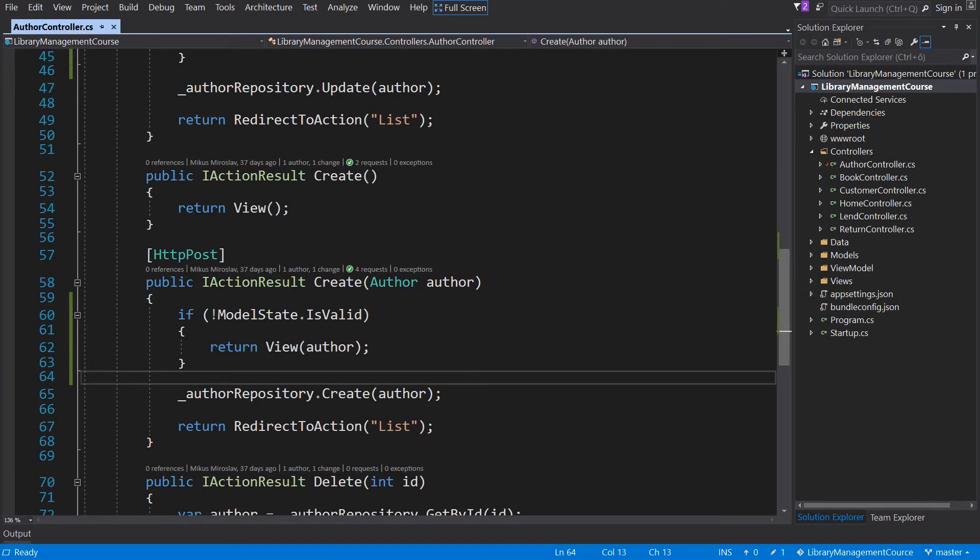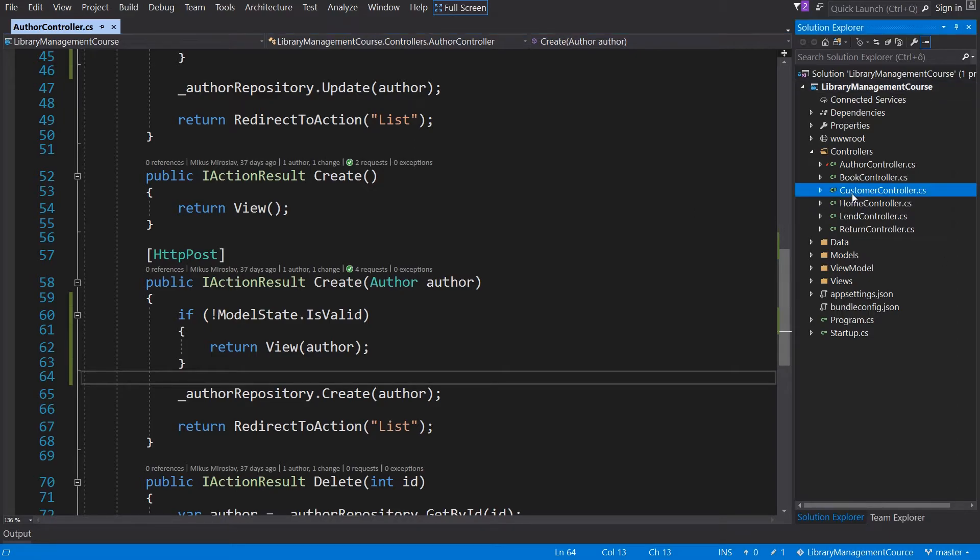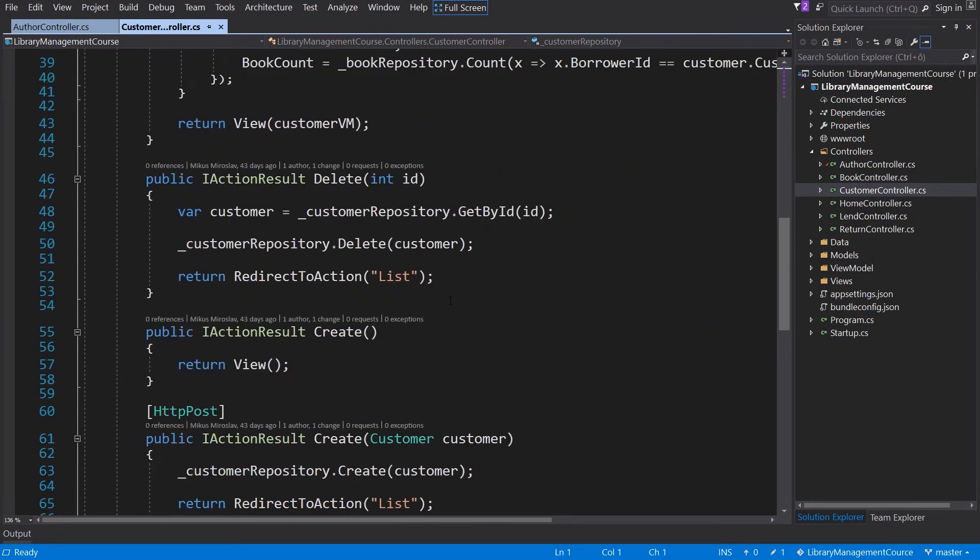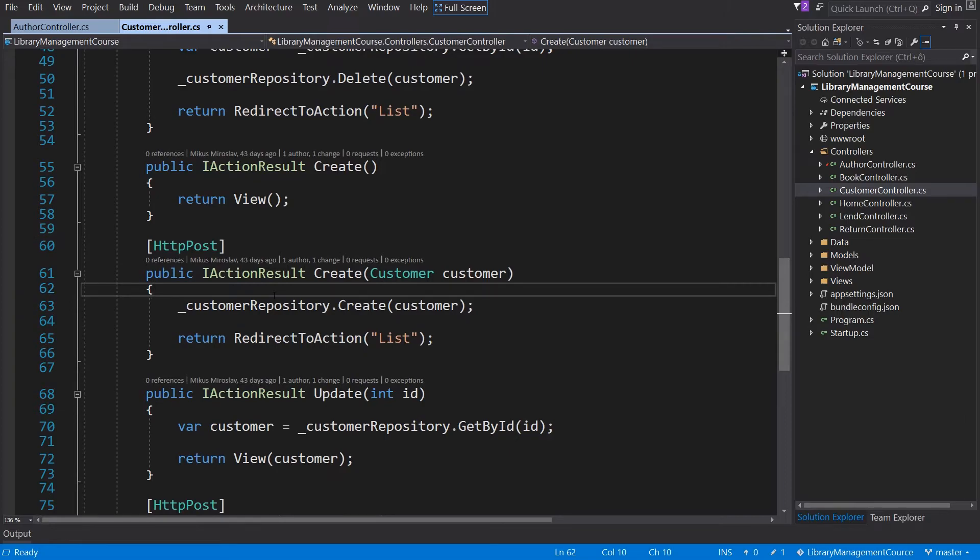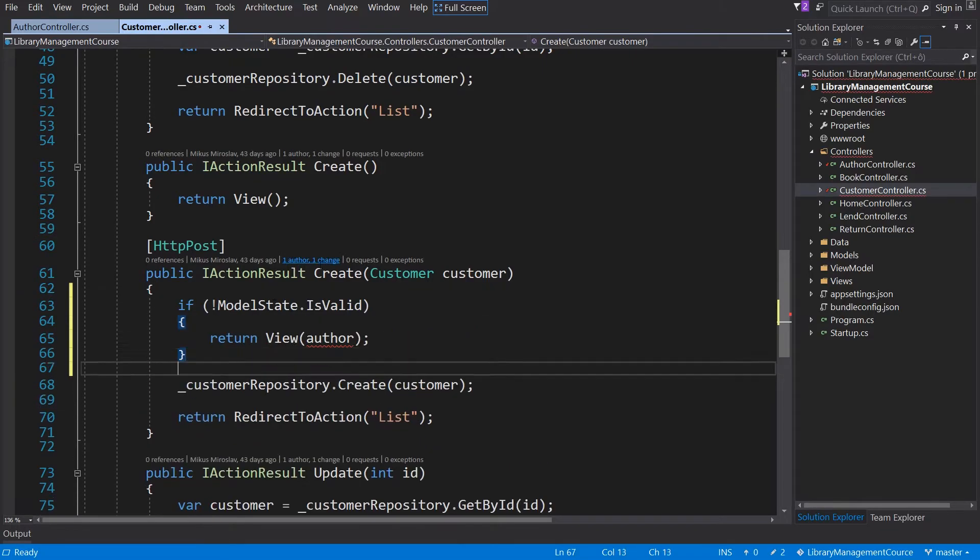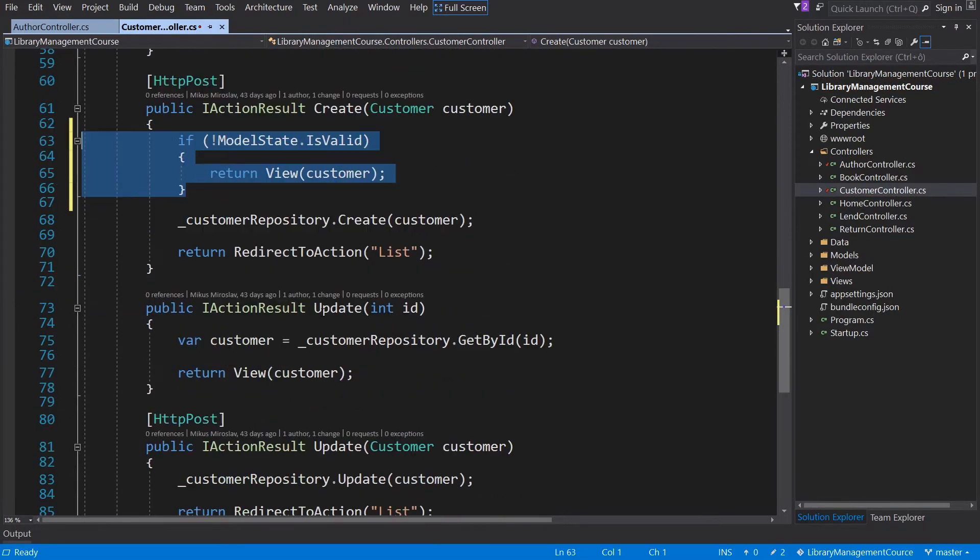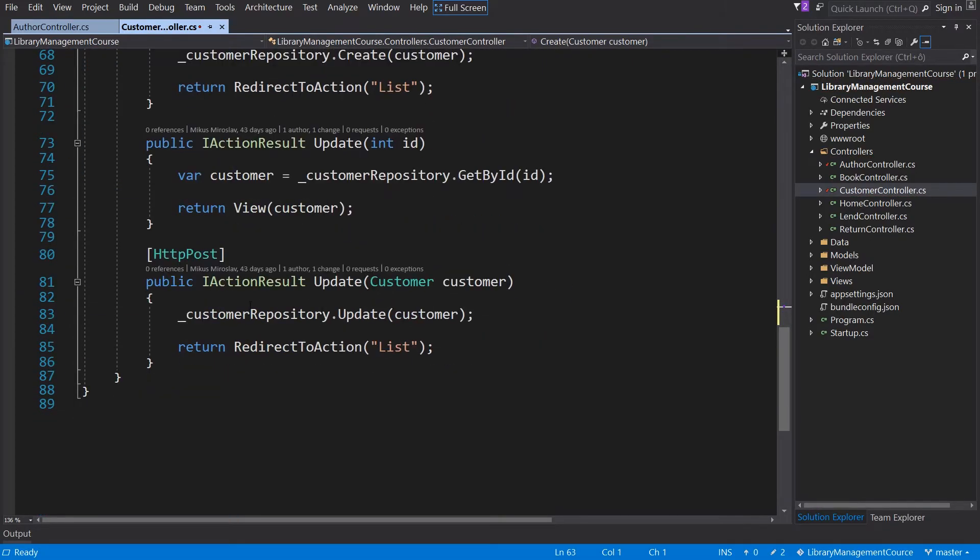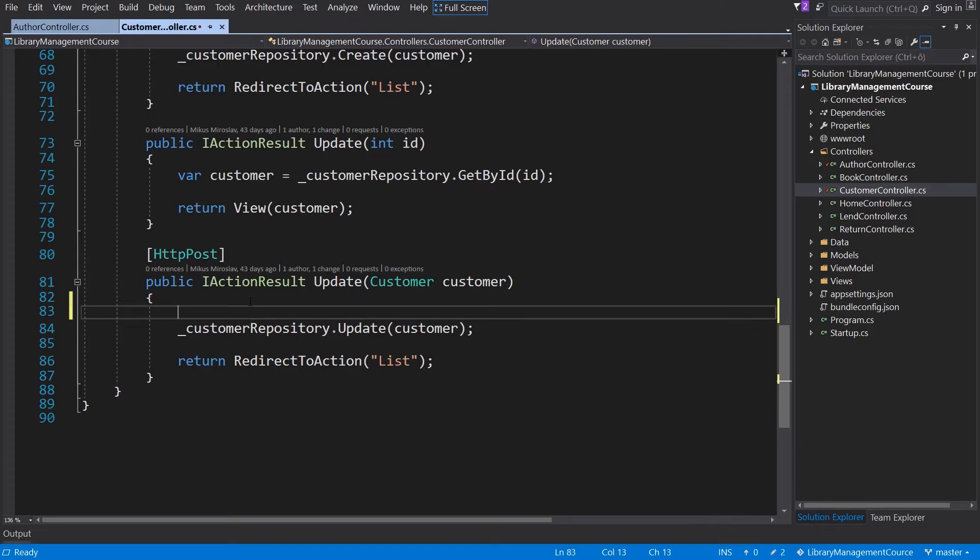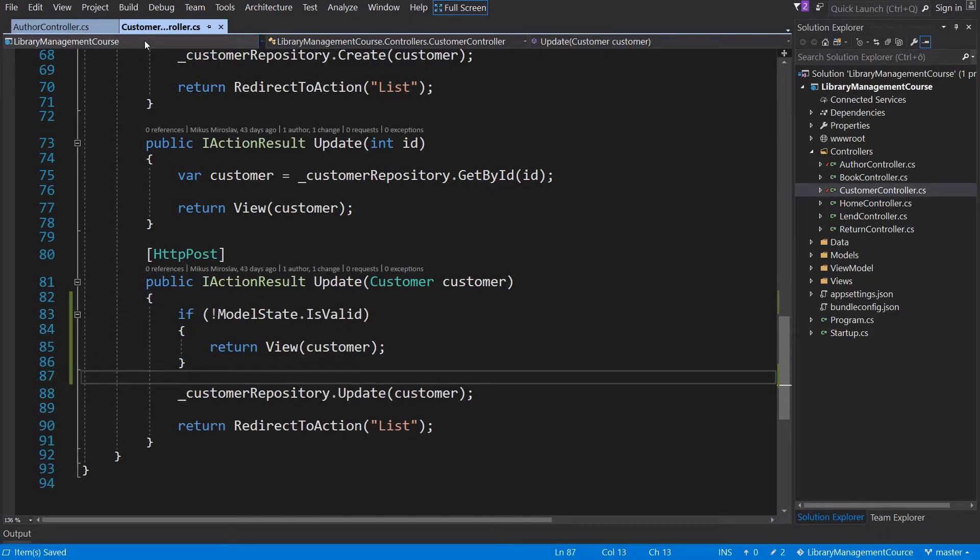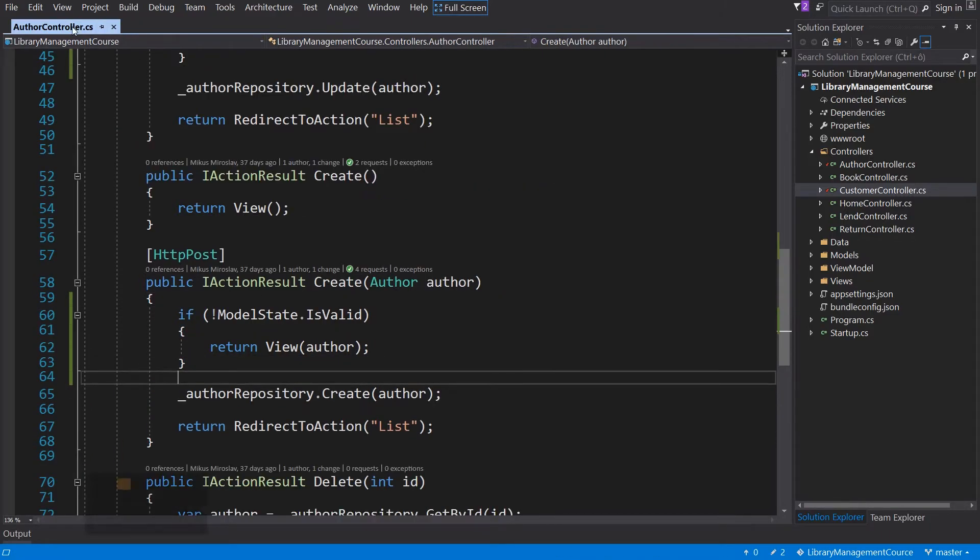Close the application. Now we can implement the same logic for the customer and book controller. We will make customer first and navigate to the create method. There it is. And the same for update. Now we can save and close this controller.